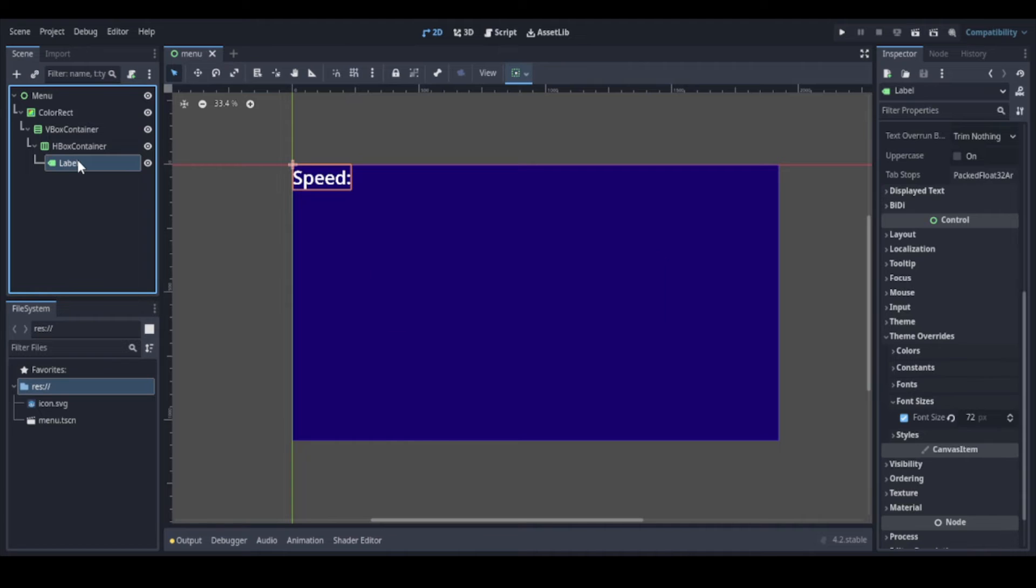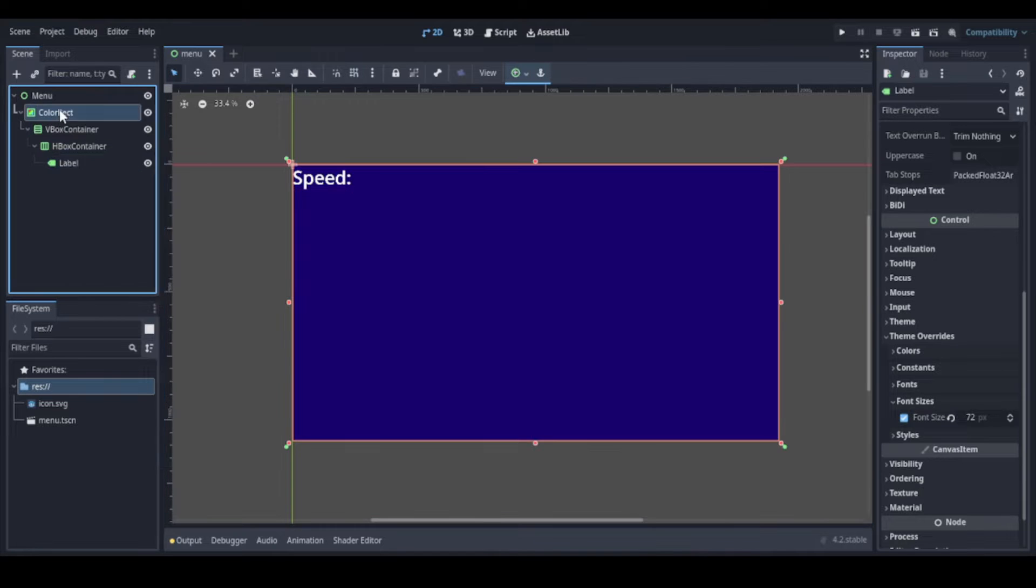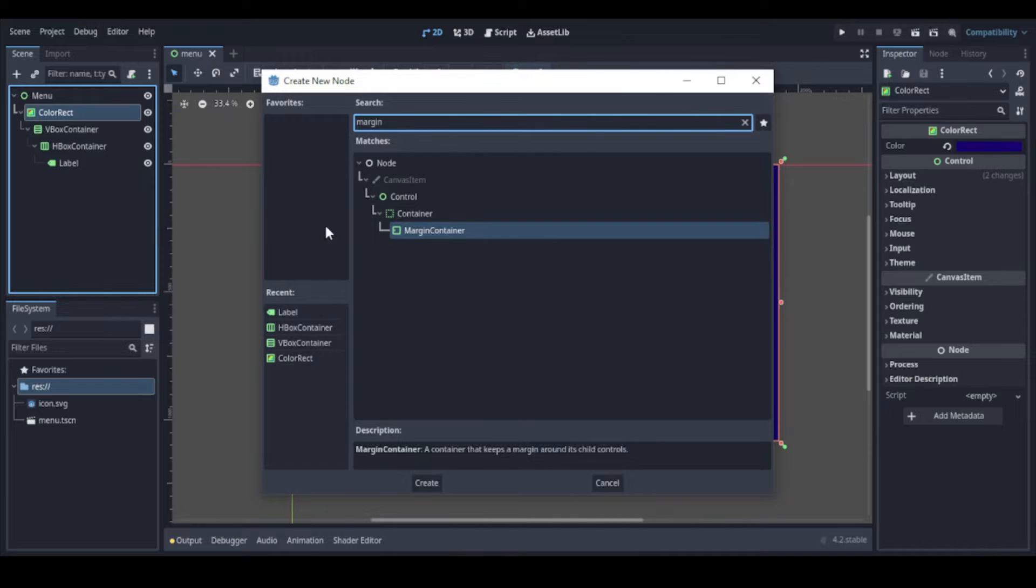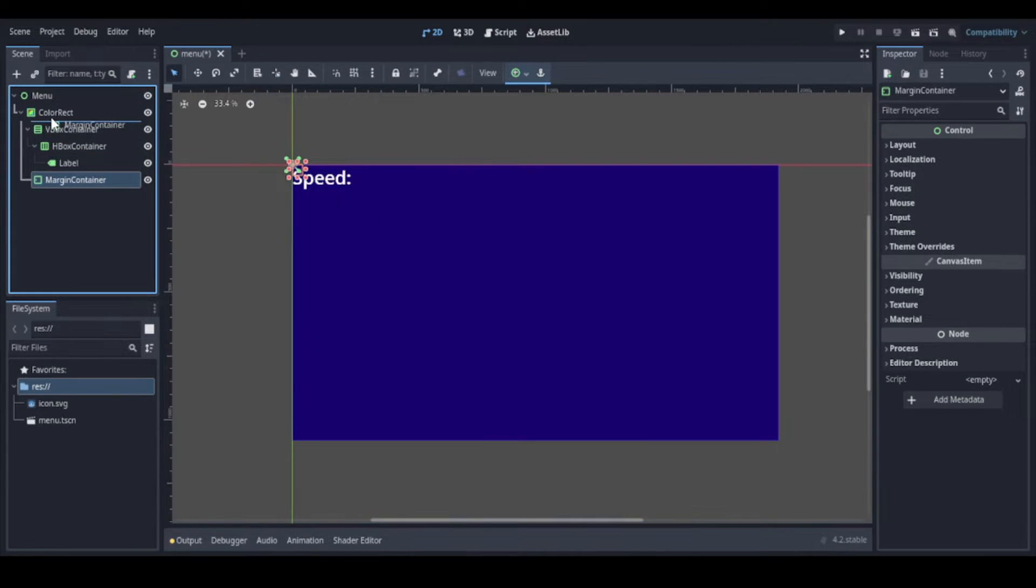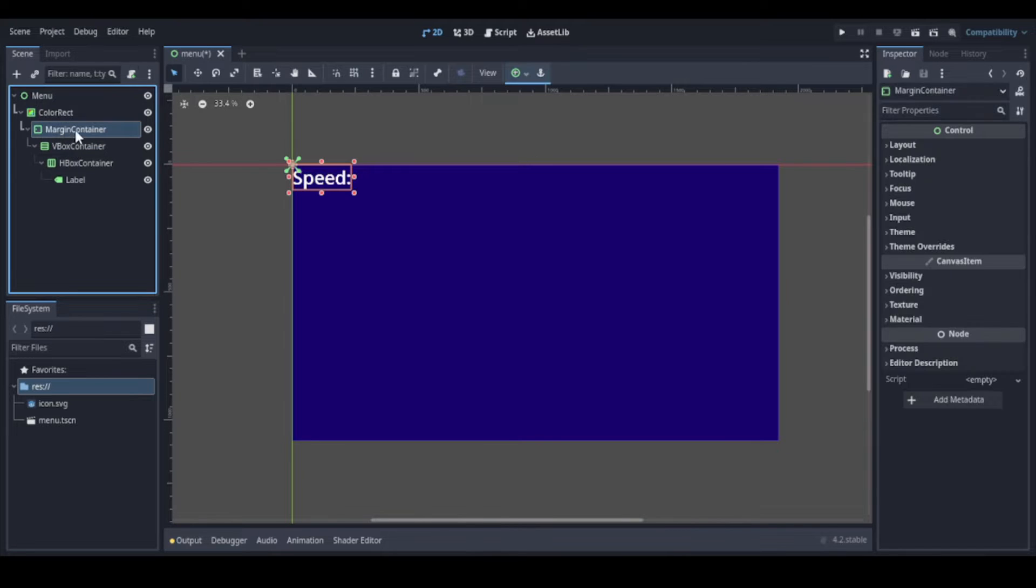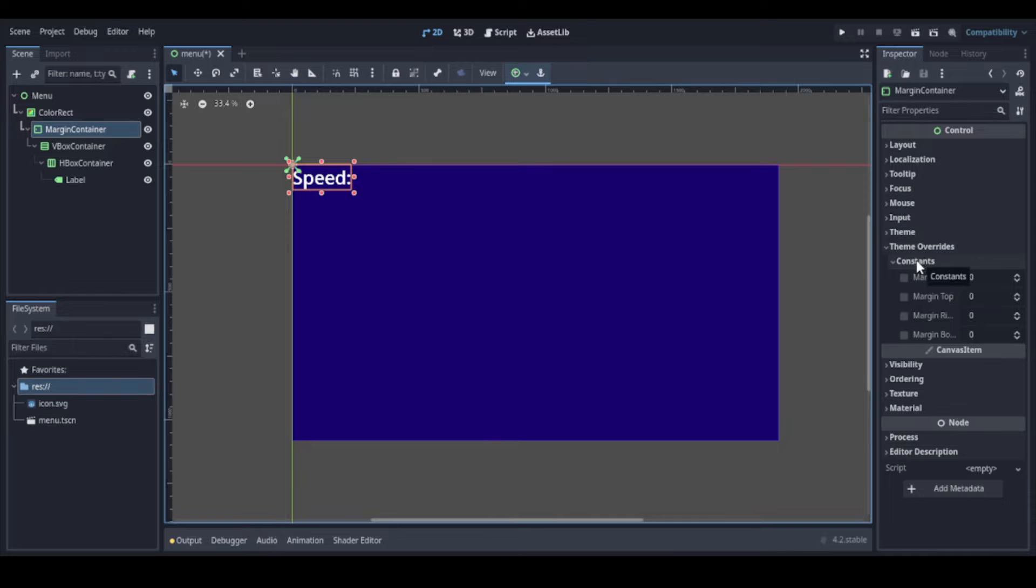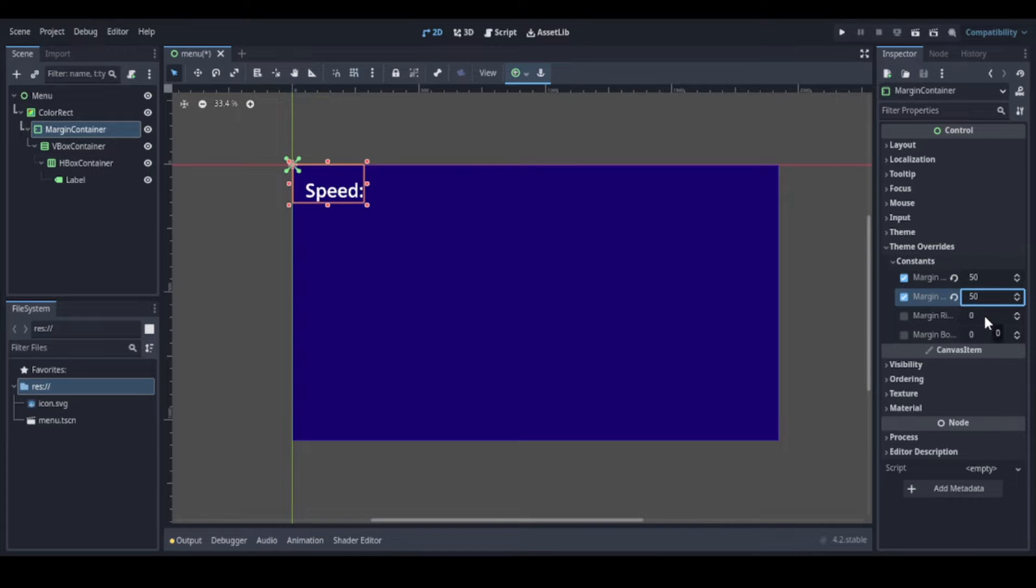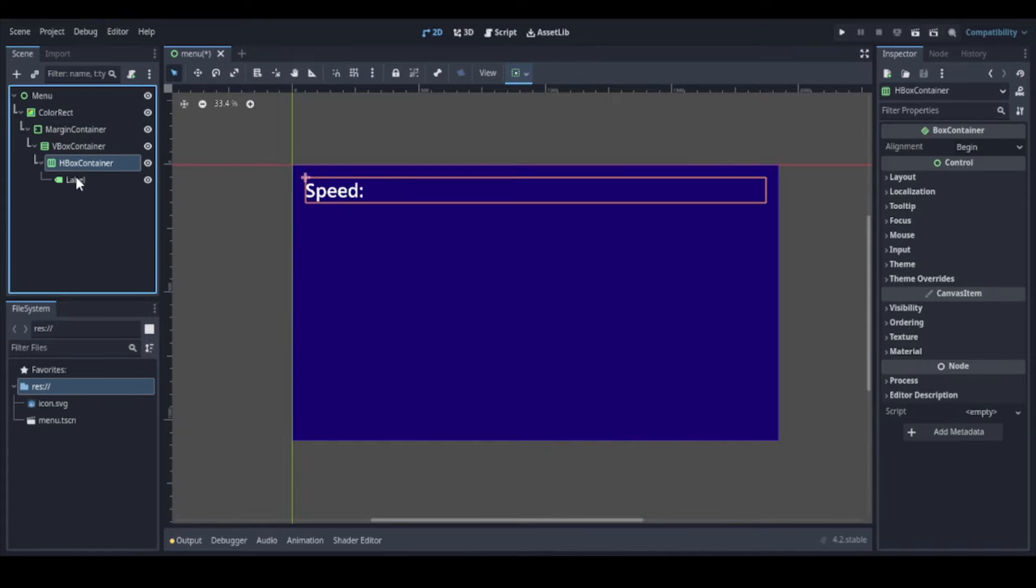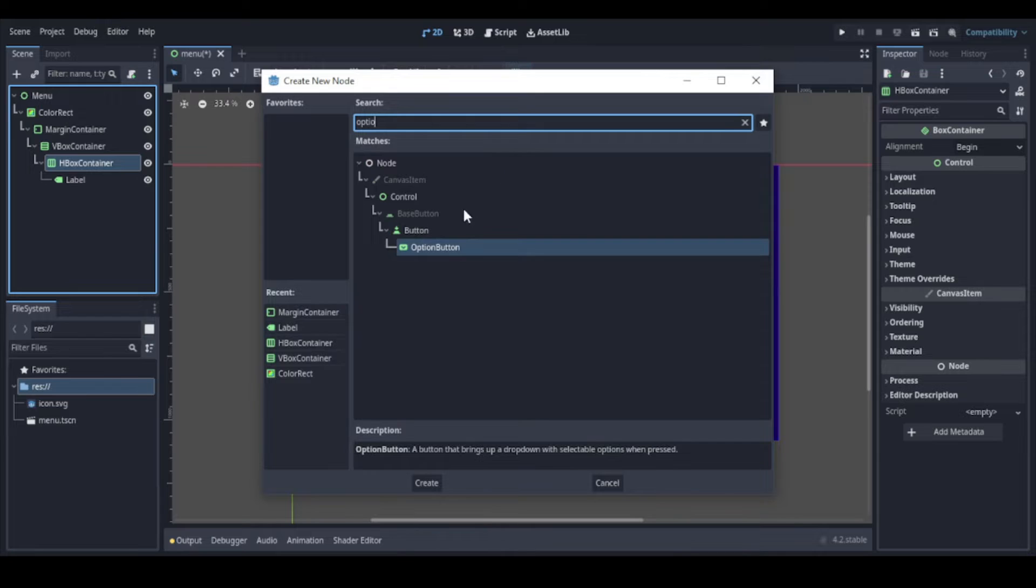I think we can use some margin here. So let's create a margin container to define a margin to the entire app. Let's keep it at 50 pixels for now on all sides. Now here let's add an option button so that the user can choose the speed.